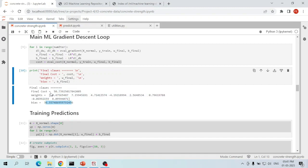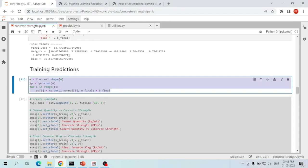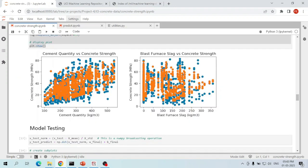These weights and biases are obtained using the normalized input data, not the actual input data. Keep that in mind, because in future predictions we have to normalize the new input features before using them for predictions. Let's now predict the concrete compressive strength values using the latest weights and biases.